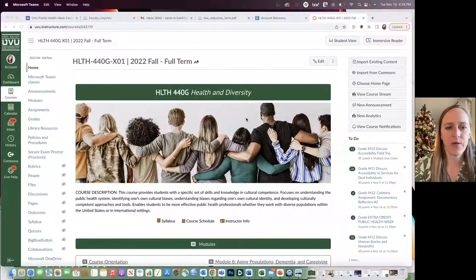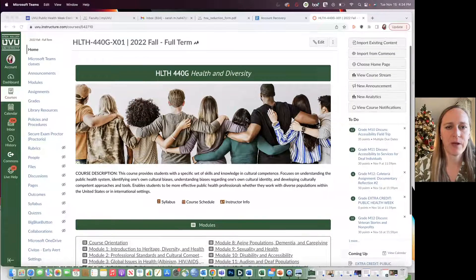Hello, my name is Dr. Sarah Hall and I wanted to tell you a little bit about my Health 440G class today. I'm going to go ahead and share my screen. First I'll show you the course and then I'll go through the PowerPoint.